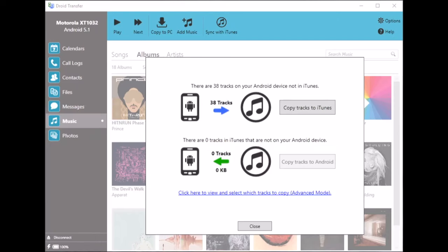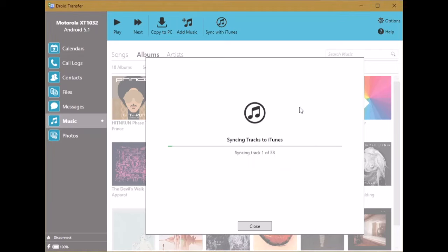When that's finished, Droid Transfer tells us that all the music in iTunes is now also on your Android device. However we still have 38 tracks on the Android device not in iTunes, so we'll click copy tracks to iTunes.